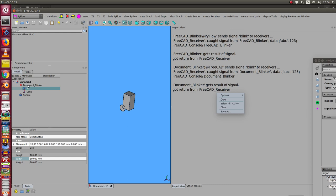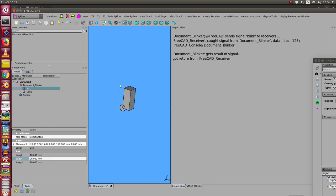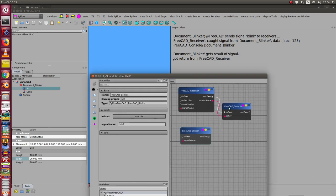And I repeat it once more, and when I complete the action then this blinker sends a message to the receiver. Here we see this: the document blinker of FreeCAD sends the signal.